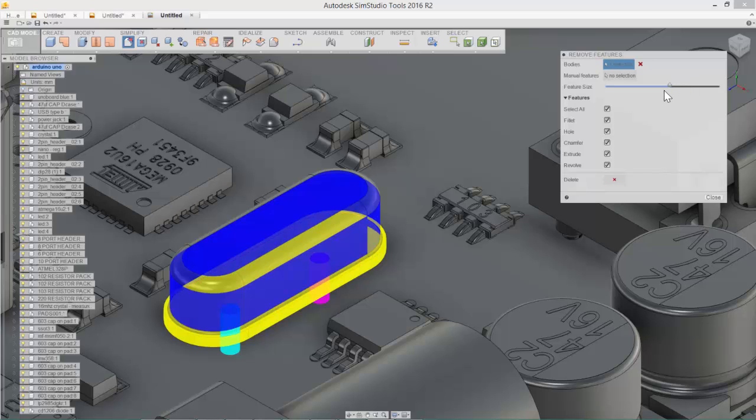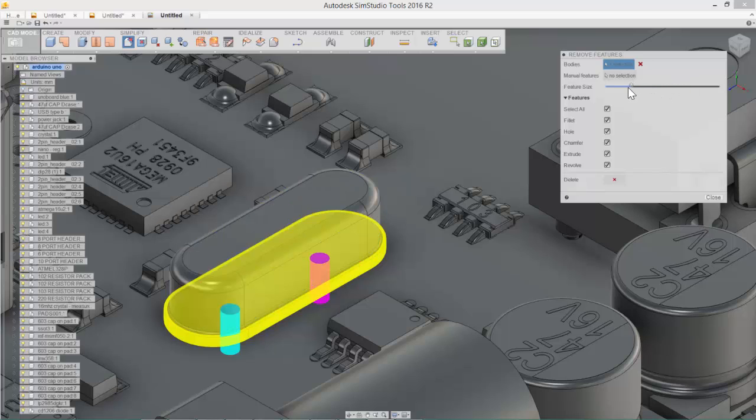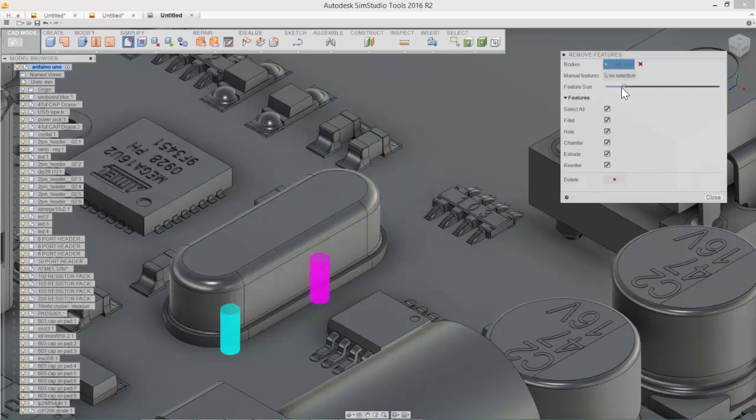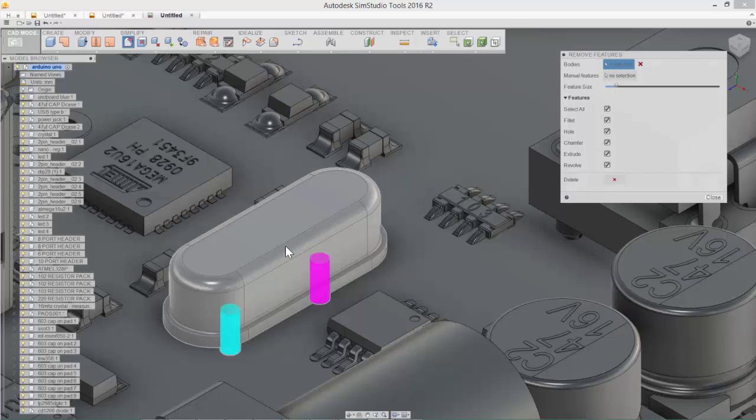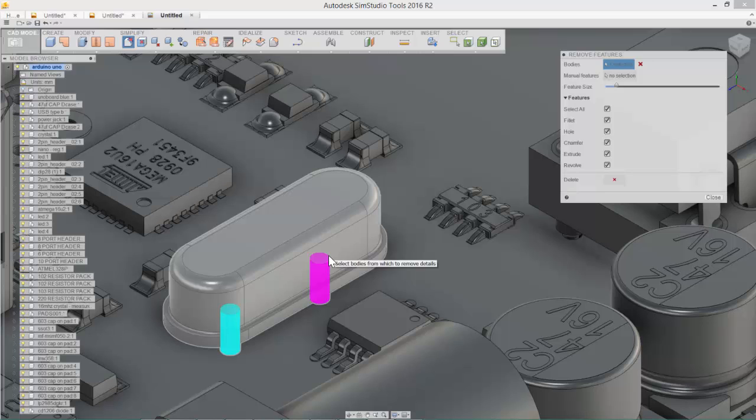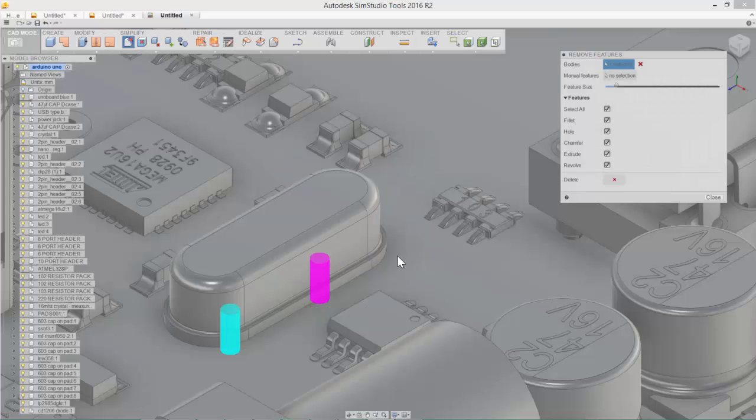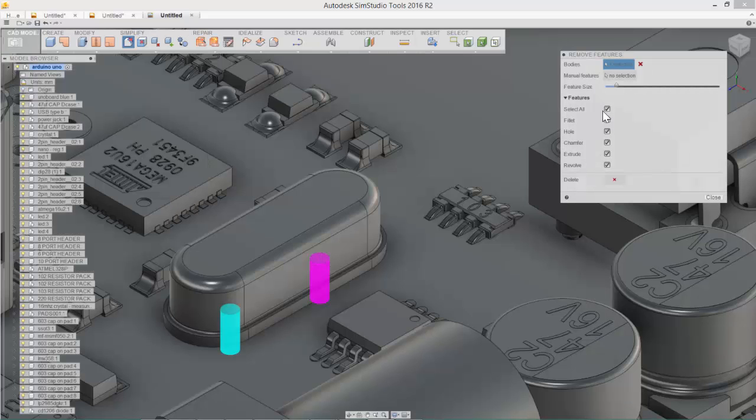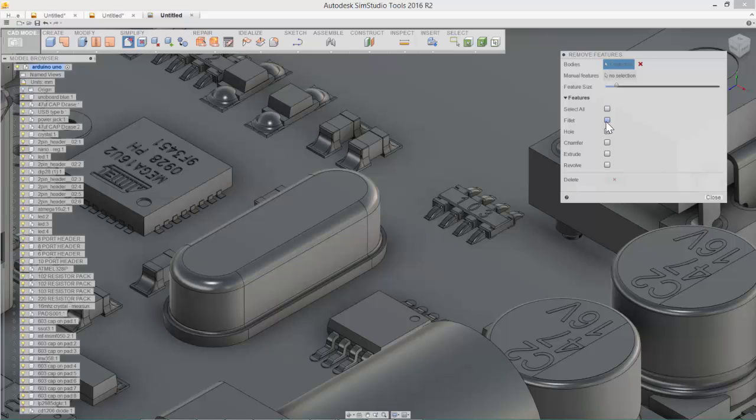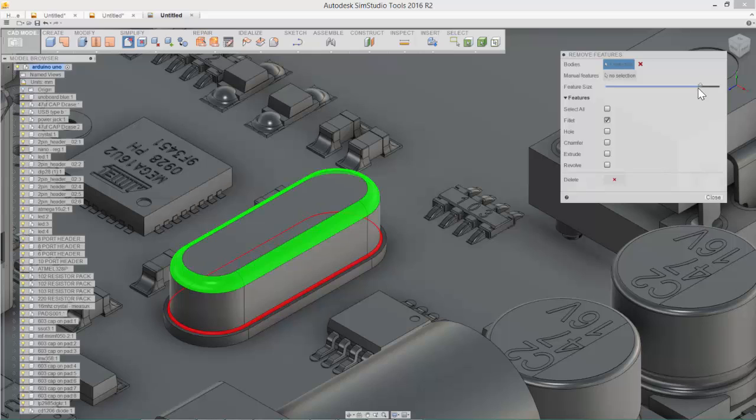So not until the feature size is very large does it capture the fillets. So if I were interested in handling and removing the fillets on this body, I can approach that in two different ways. So I can uncheck all the features and select only fillets and adjust the slider appropriately.